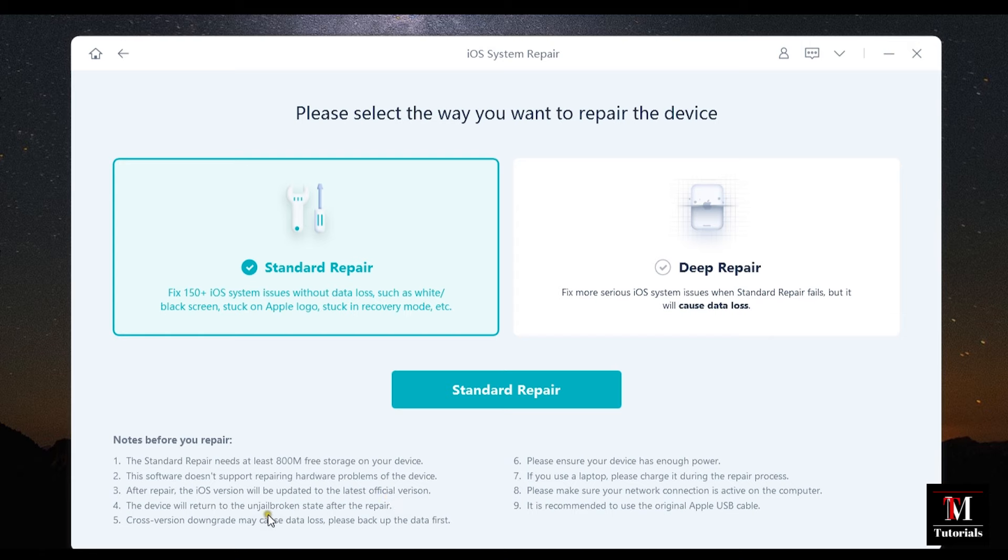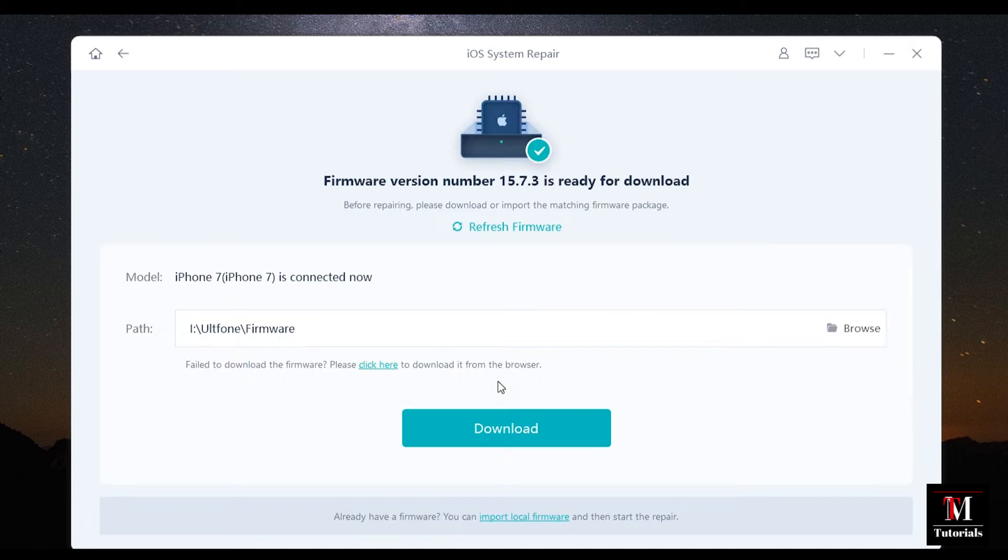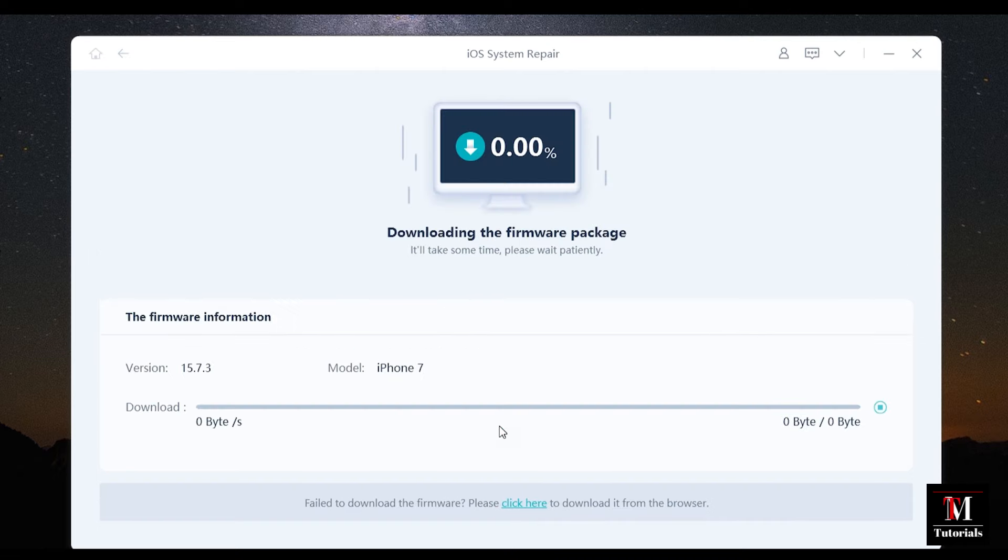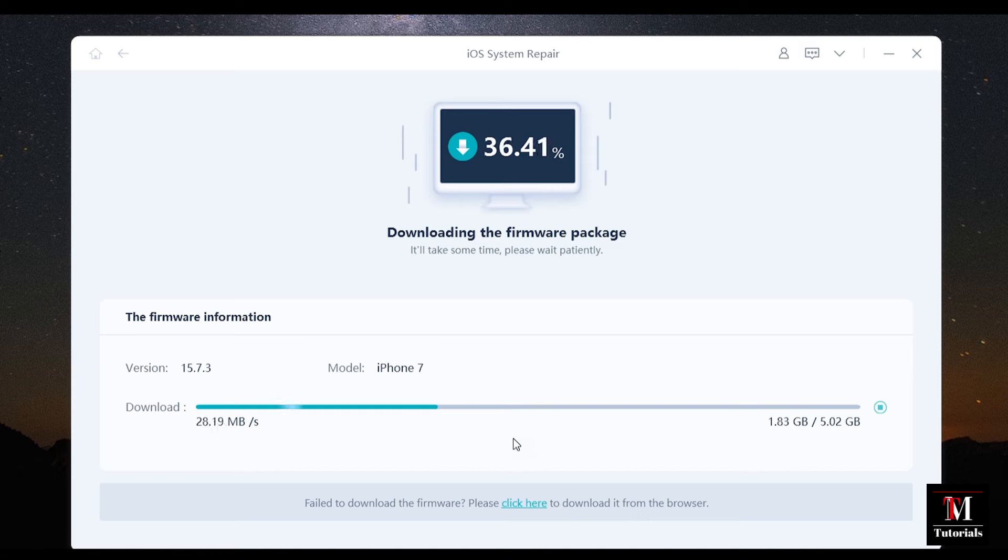It will also work on jailbroken devices. Now save a copy of the iOS firmware on your computer or you can use the browser to download the firmware from the server. And lastly, you can also import local firmware.